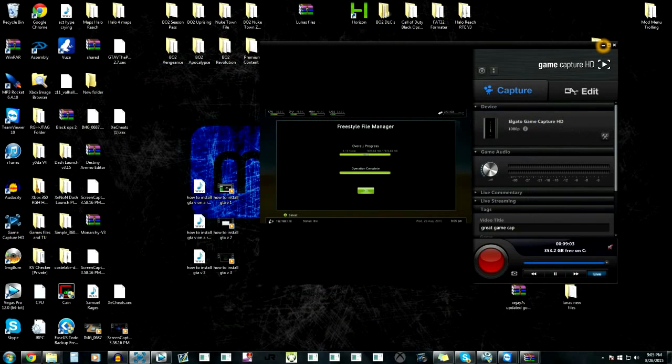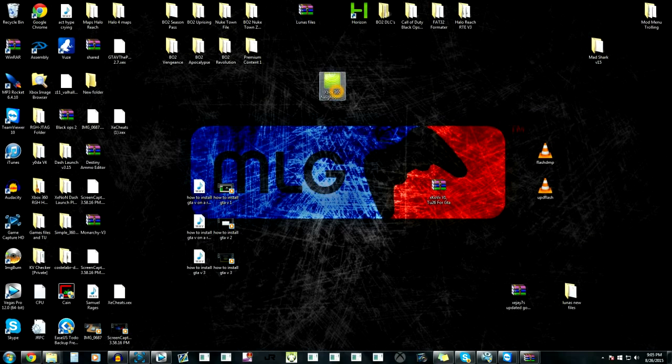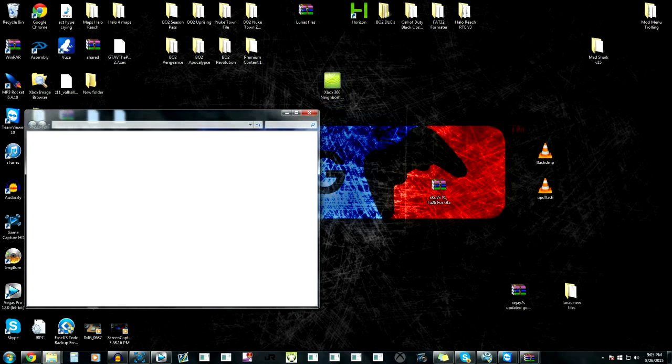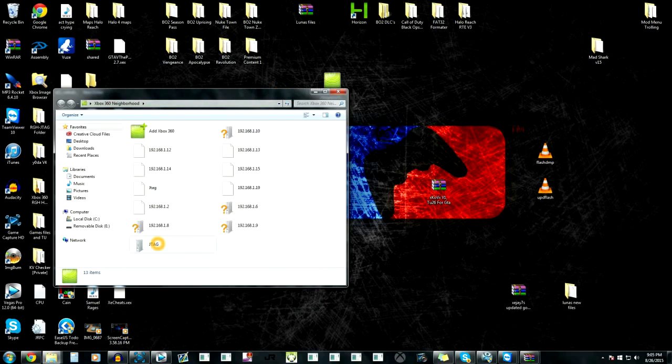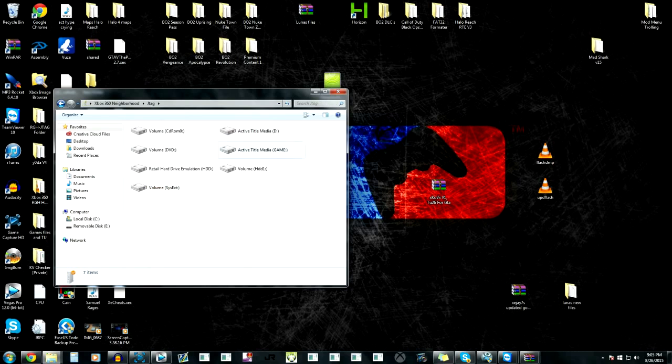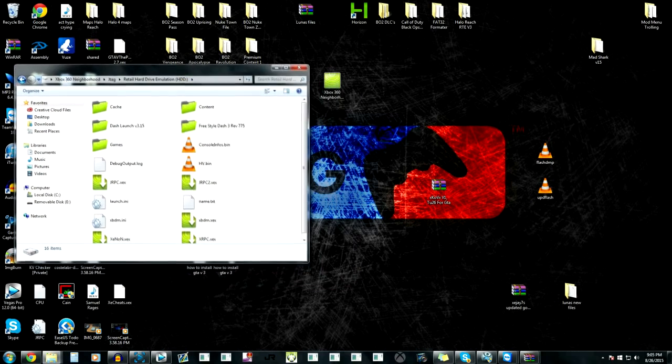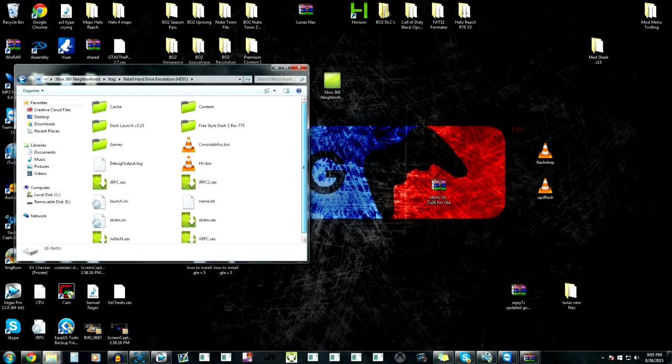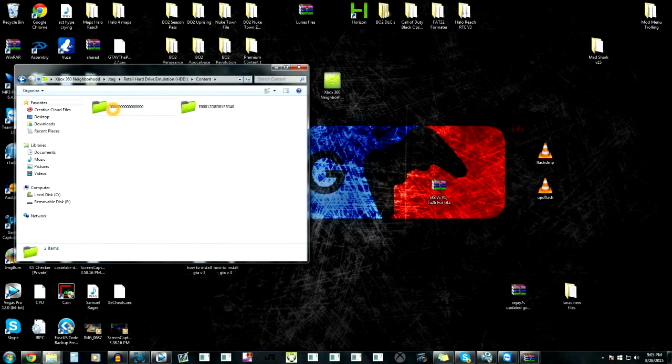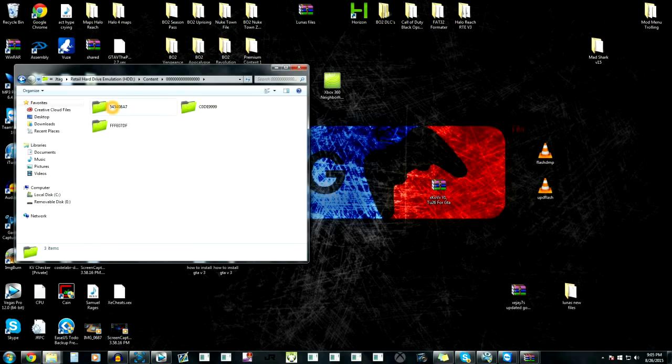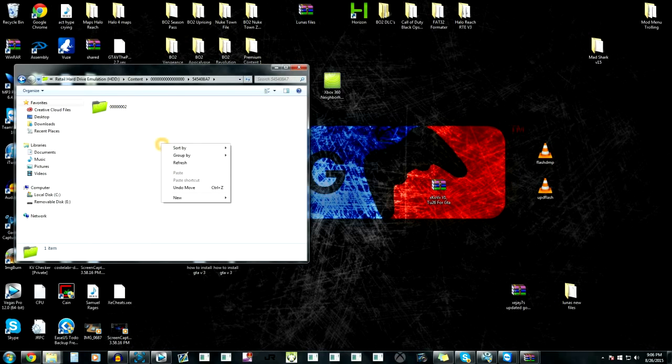Basically now we're on the computer. You're going to need Neighborhood. If you're doing this with USB, you can do it the same exact way - figure it out yourself. I'm using Neighborhood this time. If you guys don't know how to set up your Xbox in Neighborhood, I have a video for that. Basically we're going to go to content on Neighborhood, then the 16 zeros, then we're going in this folder right here - 54540887.